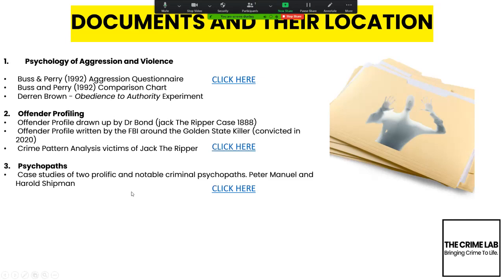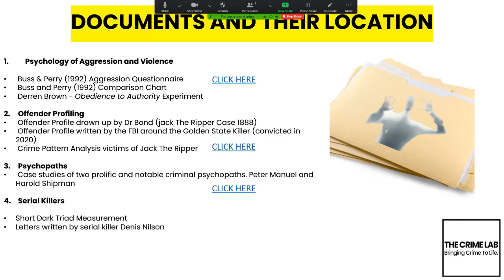For the third session, I've done two case studies around two notable criminal psychopaths: one is Peter Anthony Manuel and the other is Harold Shipman. These are quite good for students to take away after the session to read through.